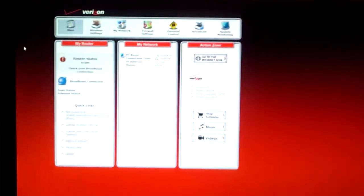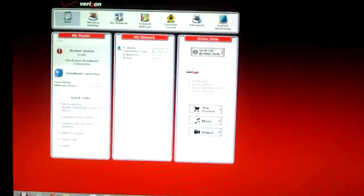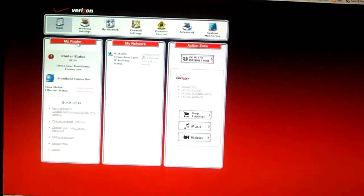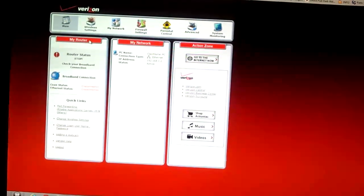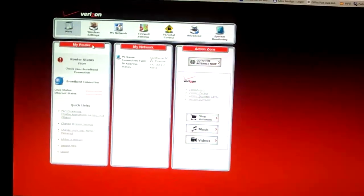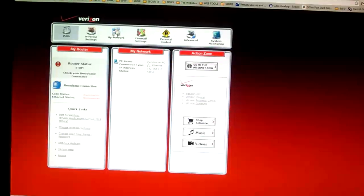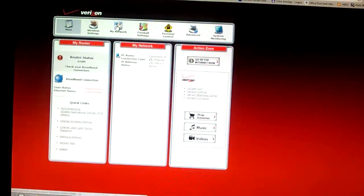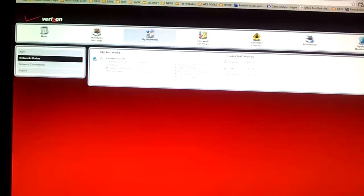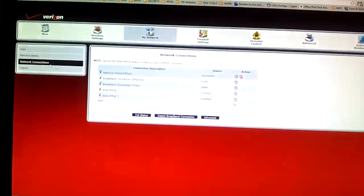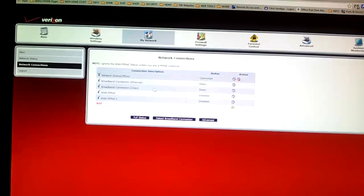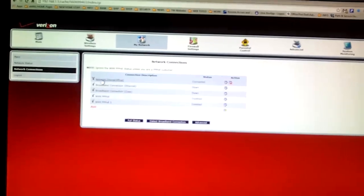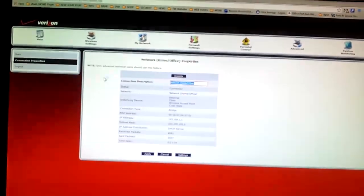Okay, hopefully you can see this as I'm logged into my secondary ActionTech wireless router. And the instructions say to go to my network, network connections, and it says to go to select this network home office.